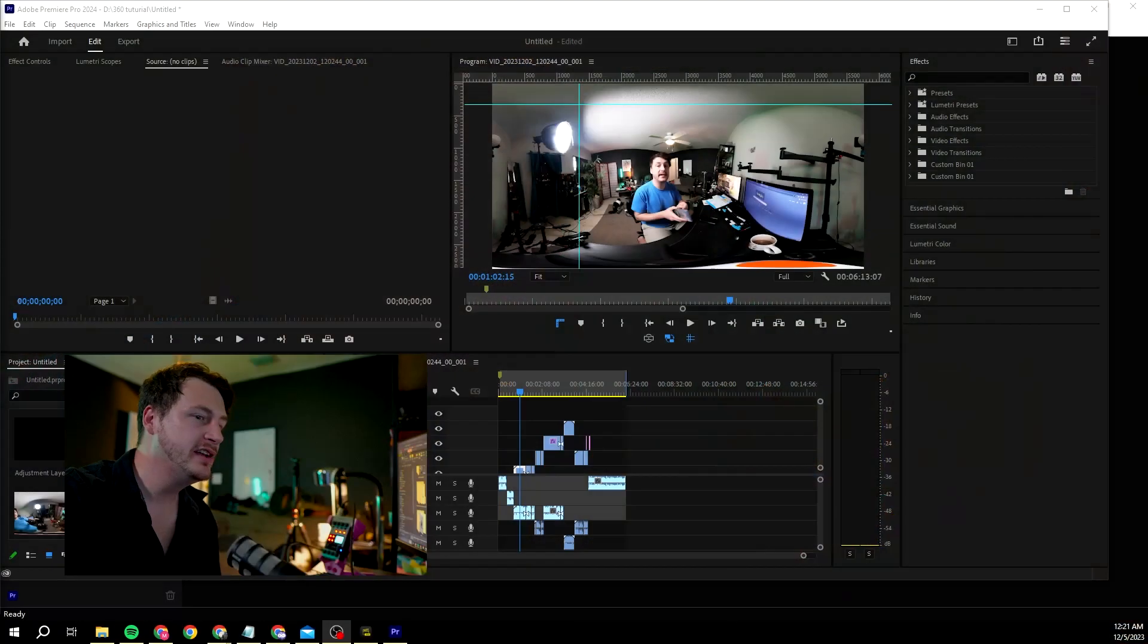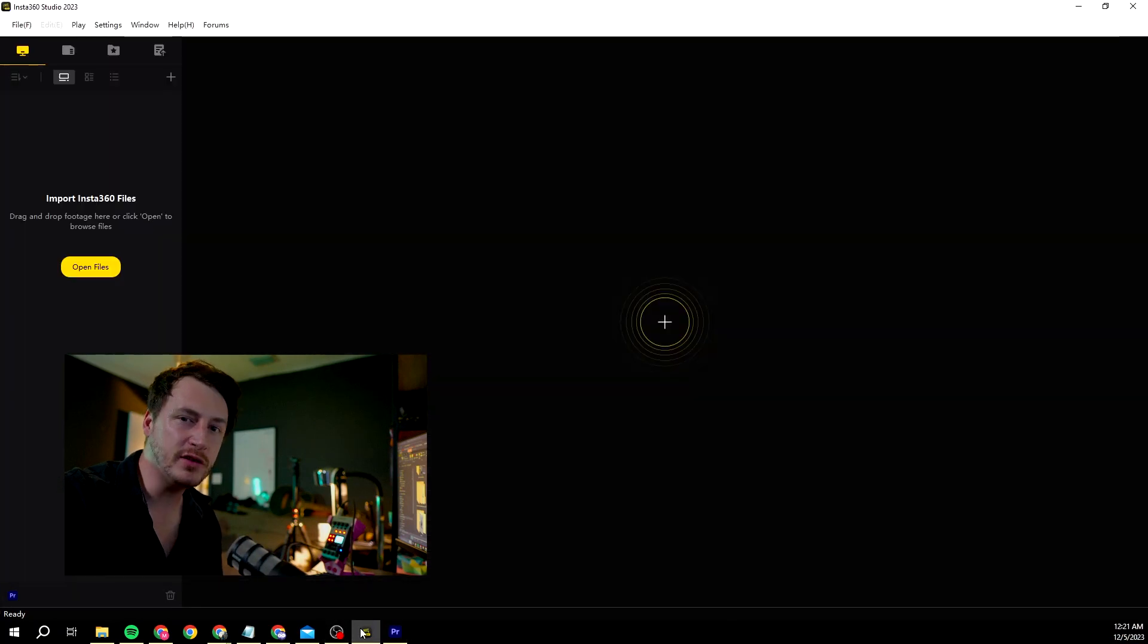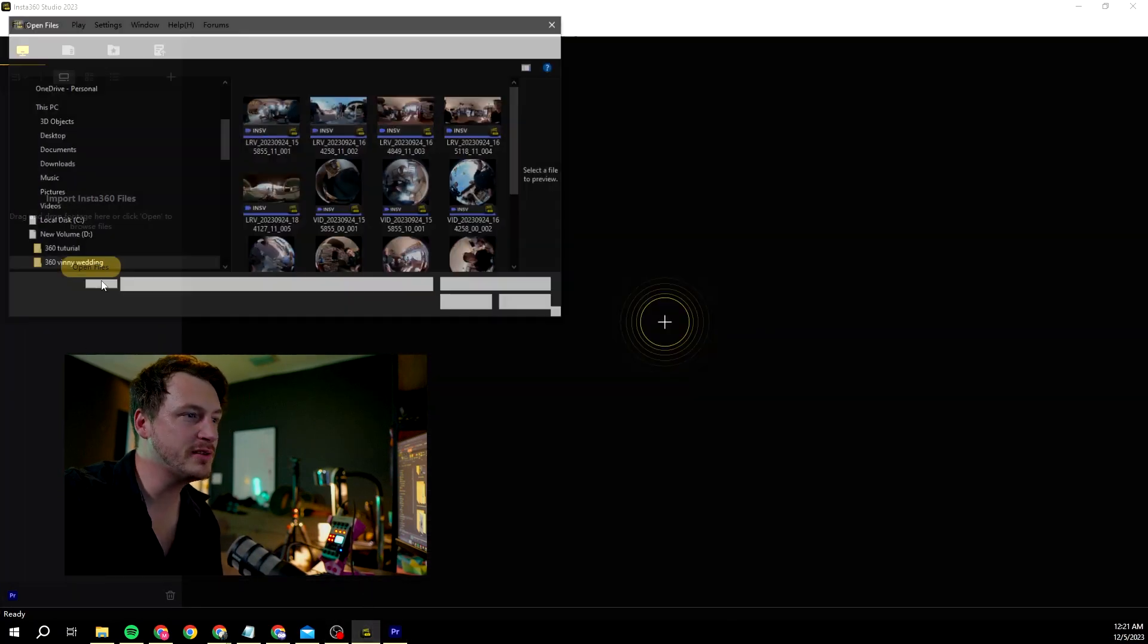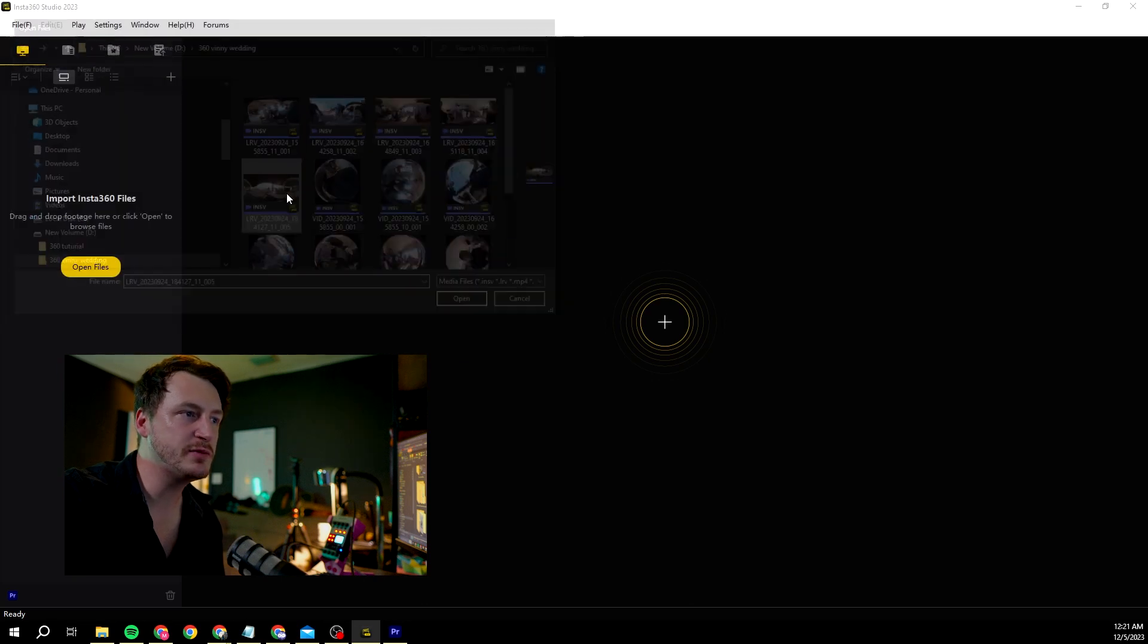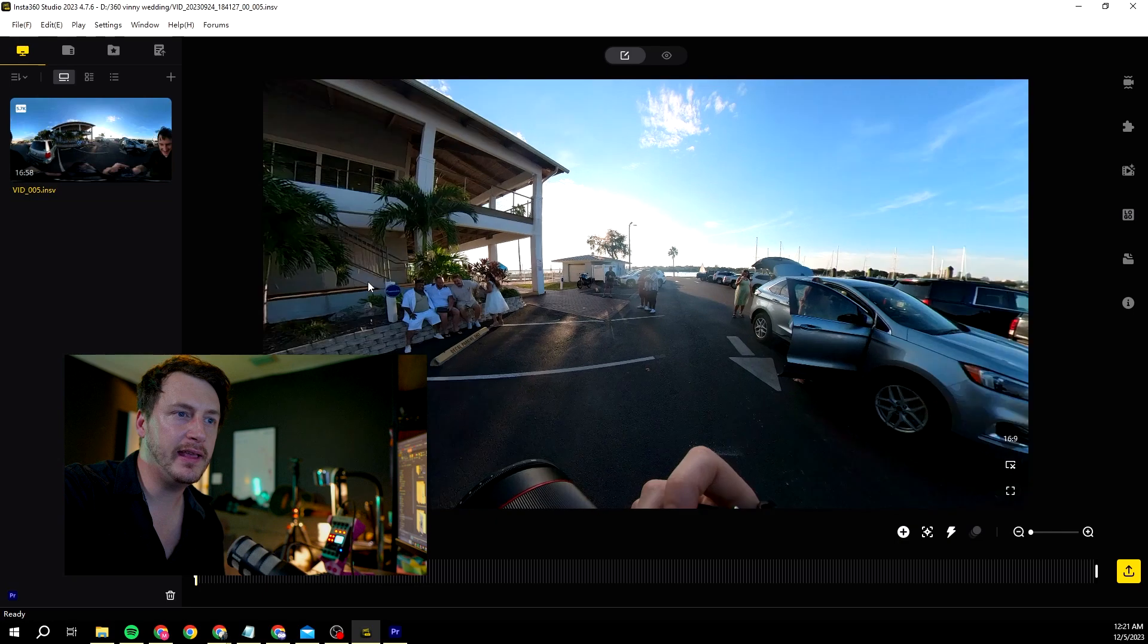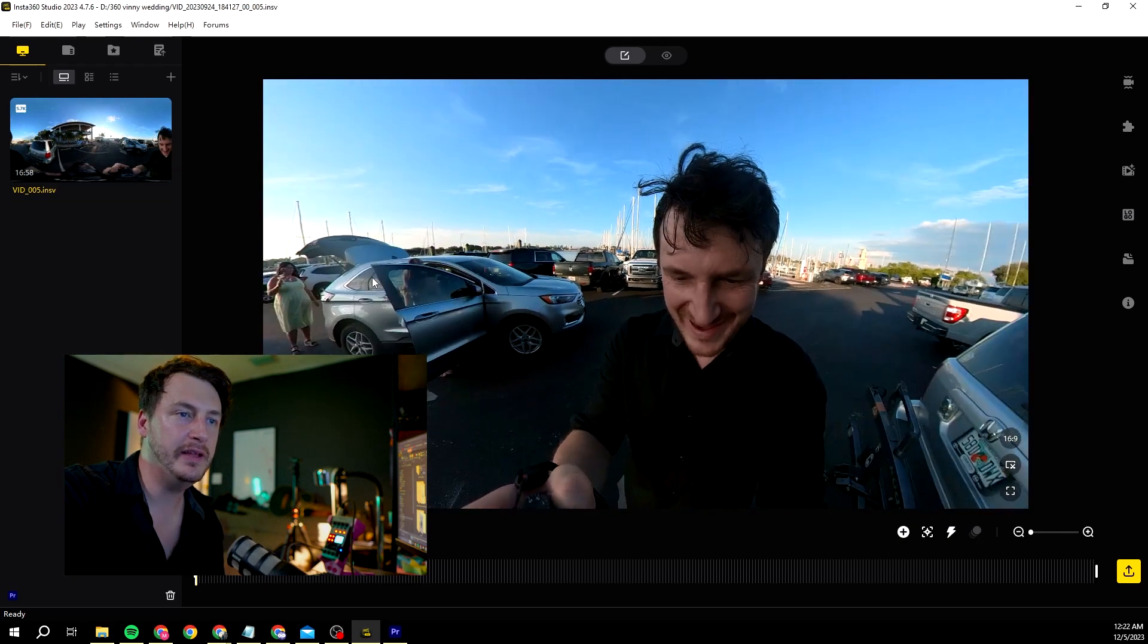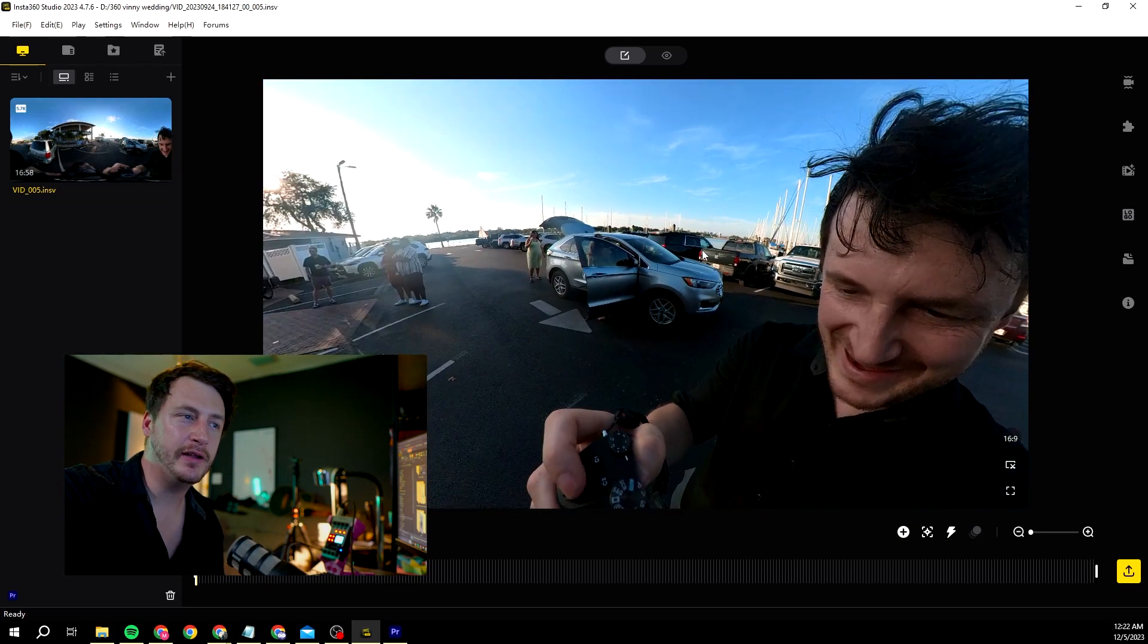This is a speed run. I already prepared some things for you, so this is already the project. But the first thing you need to do is import some footage. Choose here, this one for example. This is me doing a wedding with Vinny.